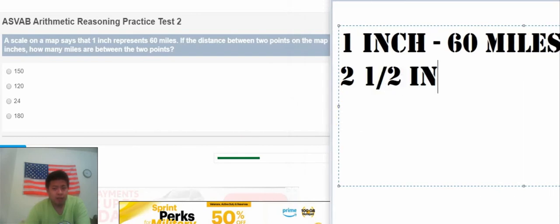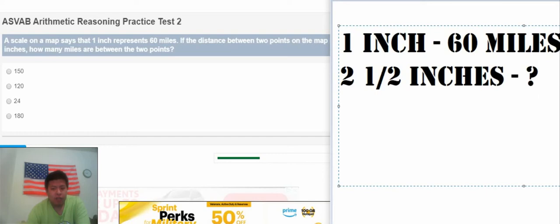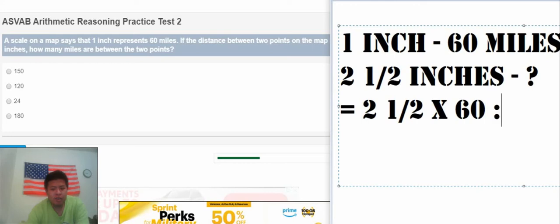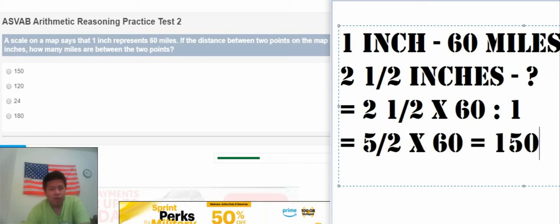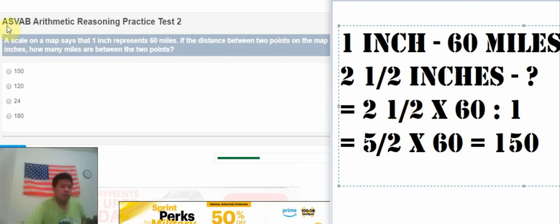So we use the ratio of 2.5 miles divided by 60 divided by 1. We know 2.5 is about 5 divided by 2, multiply by 60. So that we have 150 miles.